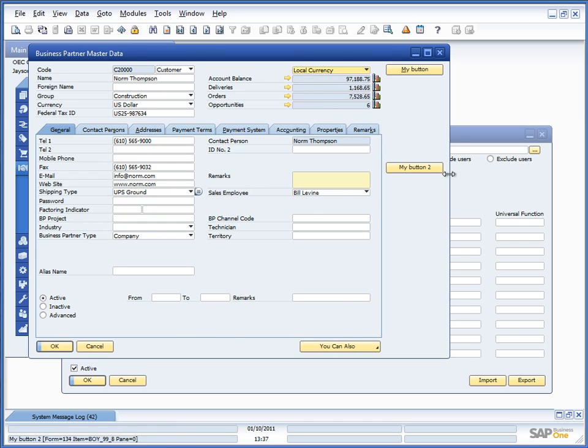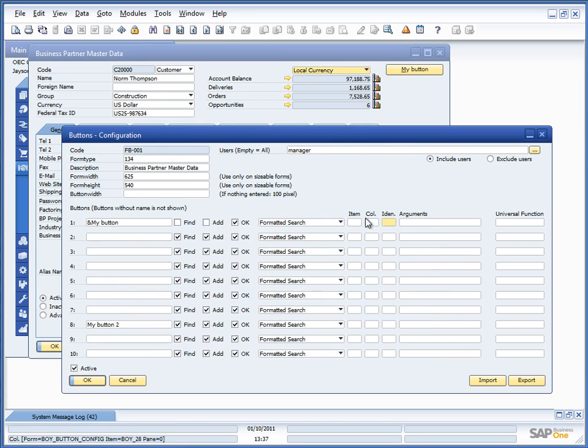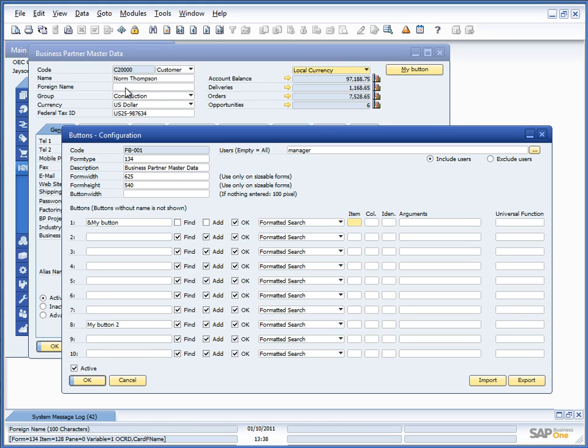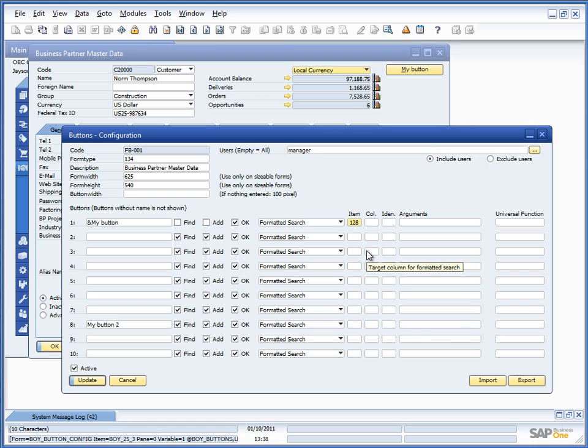And if I wanted to have the button run that Formatted Search, I would be able to put in the item. In this case, that is item 128. You can see that in the lower left corner. So, if I put in 128.